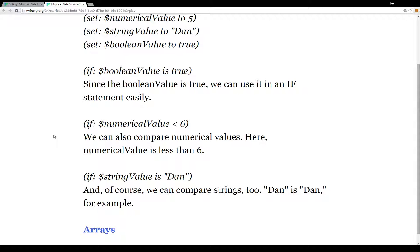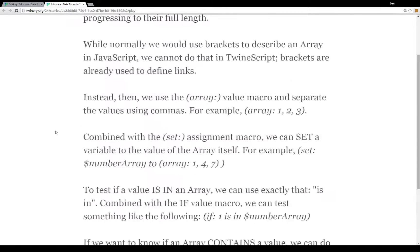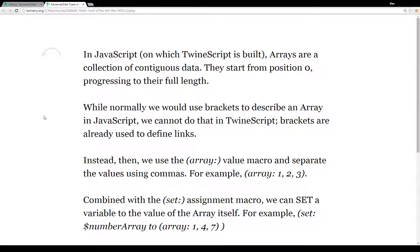The first advanced data type I'm going to go over is an array. In JavaScript, which Twine script is based on, arrays are a collection of contiguous data — they start from position 0 and progress for their full length. While normally we would use brackets to define an array in JavaScript, we cannot do that in Twine script because brackets are already in use.